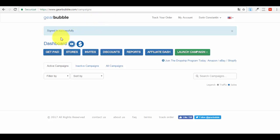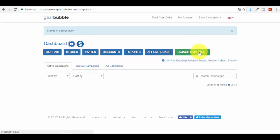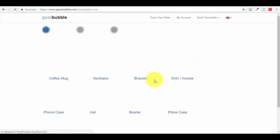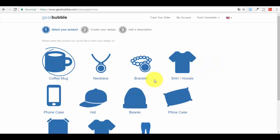You'll also see the 'Stores' option. To access the stores part and create a store on GearBubble, you need to have at least three products live. To put a product live, you first have to launch a campaign - basically adding your first product to the platform to be able to sell it. So let's see how we can add our first product. Go to 'Launch Campaign,' click on it. You have options: traditional, couple, club, stack, store. We want the traditional one.